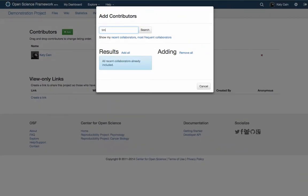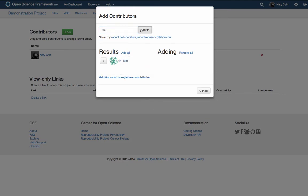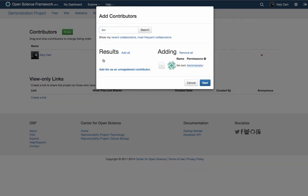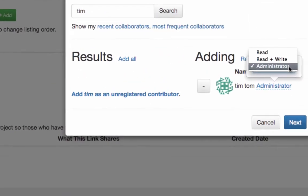Here you can search the OSF for users to add to your project. When you add a registered OSF user, the project will show up automatically in their dashboard. You can also add an unregistered user and they will be notified via email.